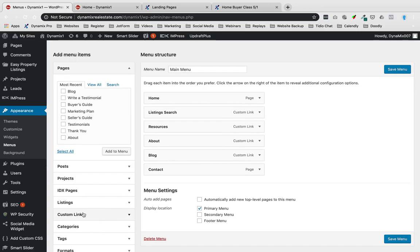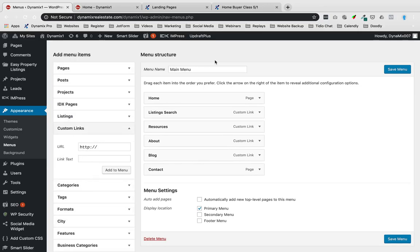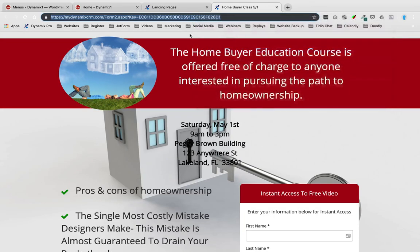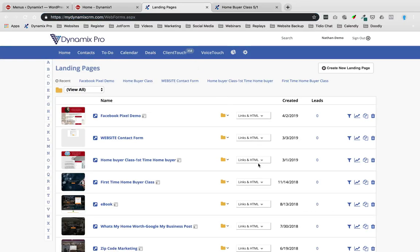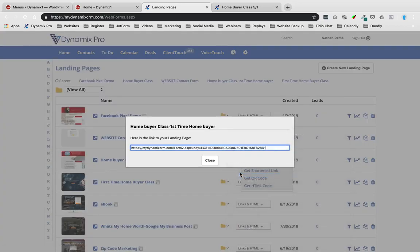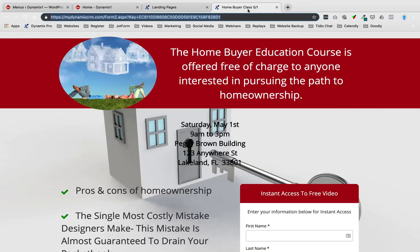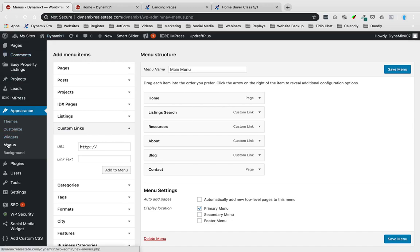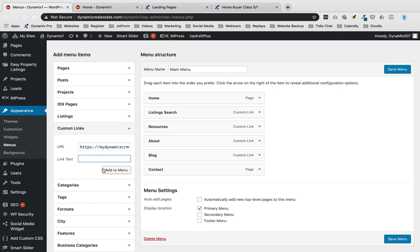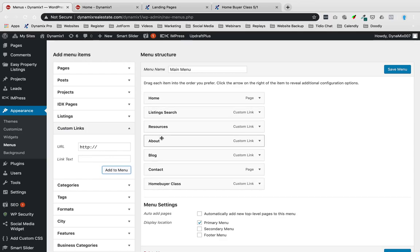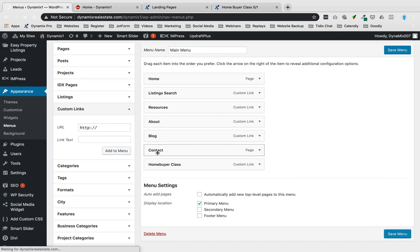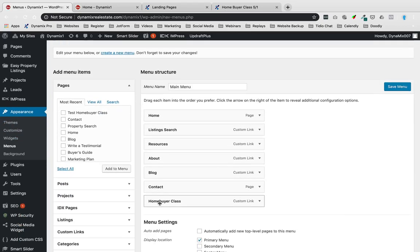Once I'm in my dashboard, I hover over Appearance and click on Menus, because I want to add it to my menu under Resources. I'm going to go down to Custom Links, and where it says URL, I'm going to copy my landing page URL. I could right-click and copy, or I could open up links in HTML and get the link from there — either way is the same thing. I'm going to paste my landing page URL in that URL spot, name it 'Home Buyer Class', and click Add to Menu. It's going to come from there and move to the very bottom of the menu list.